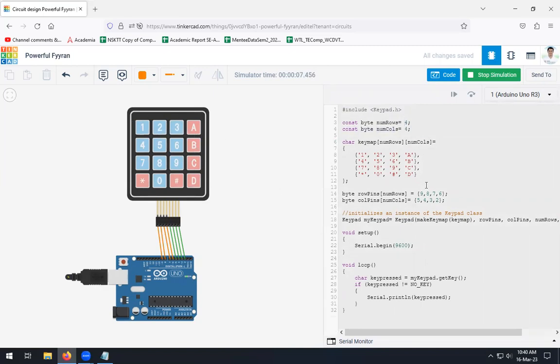Next is, we need to define the keymap, means the structure of your keypad, which are the rows and which are the columns that we need to define. So the keymap, the size of keymap will be, it has 4 rows and 4 columns, so it will be automatically a 4 by 4 matrix.